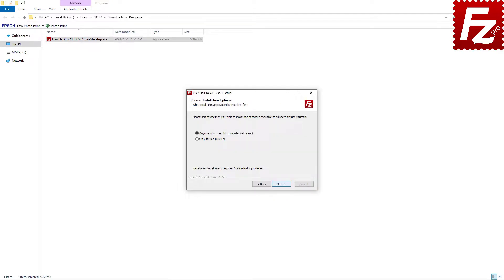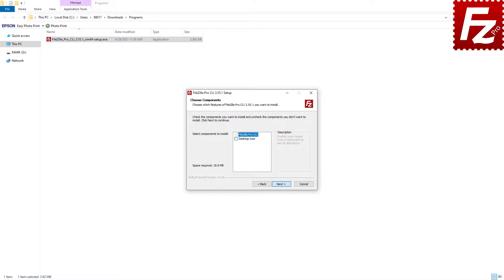FileZilla Command Line asks you to decide if anyone can use it on your computer or if it is only for your user account. Make your choice and click Next. FileZilla Command Line then asks you which component you want to install. If you wish to have an icon on the desktop, select that option.